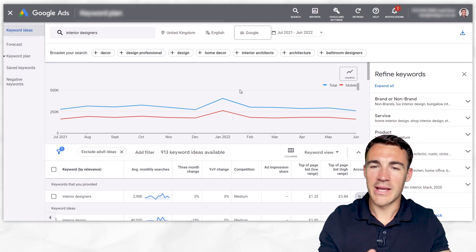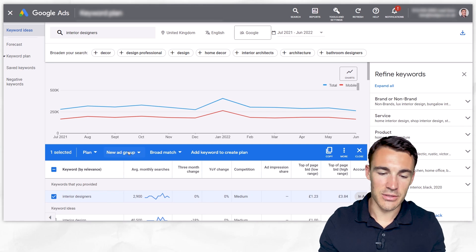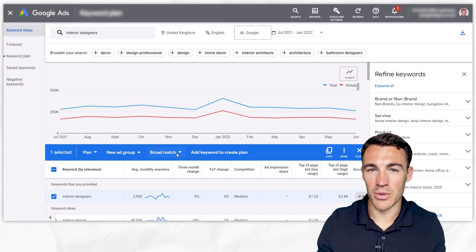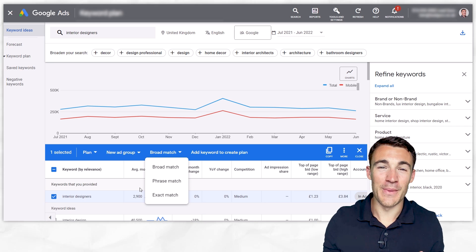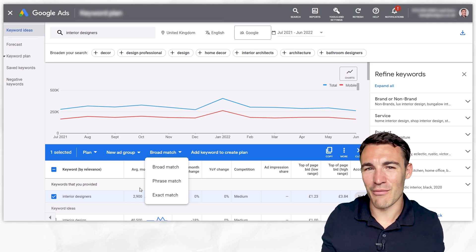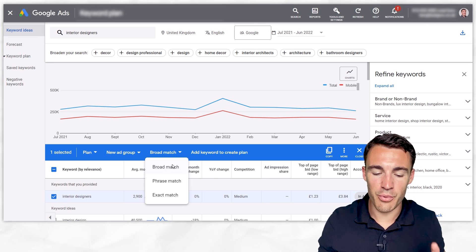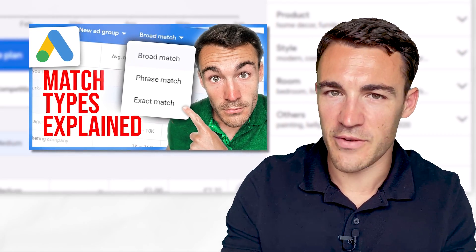Google Ads tip number six is to use more precise keyword match types — this can be really important and is along the same lines as getting more specific with your campaign. Here in Google Keyword Planner, using an interior design company example, I've popped in the search term 'interior designers.' The default keyword match type is broad match, and that's not something many Google advertisers really want to use. They would be better off using phrase match or exact match. Broad match gives you the widest search volume, potentially including a lot of searches that aren't very relevant — people who either won't click, or if they do click, waste your budget without converting. So if you are using mainly broad match, try using a combination of phrase and exact match. I've published a video on keyword match types if you want more detail.